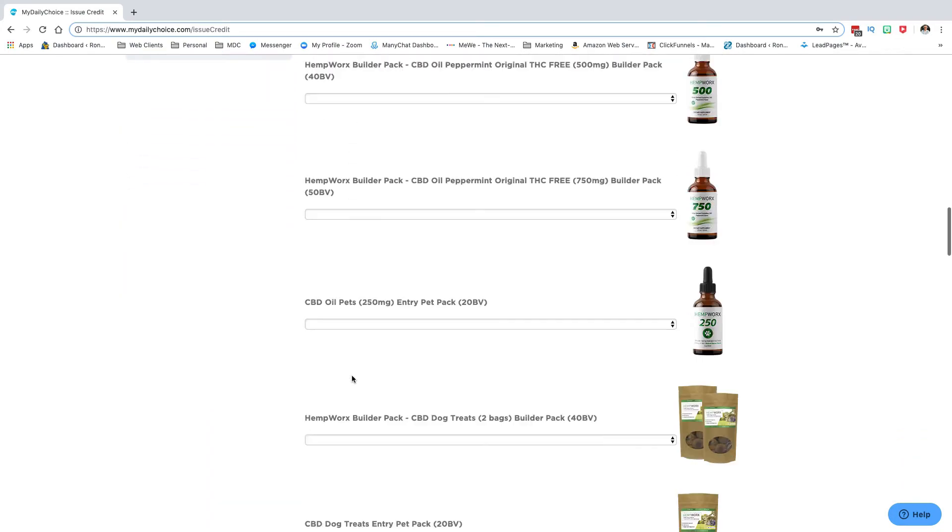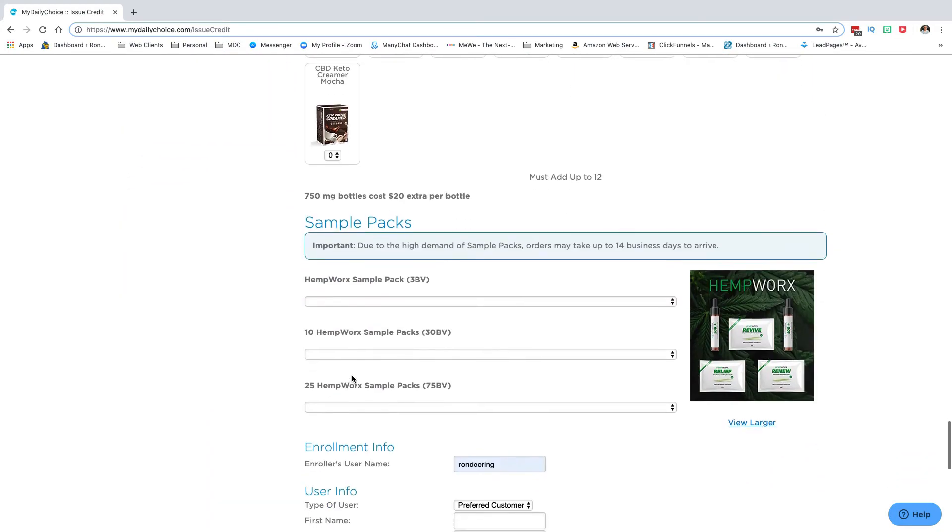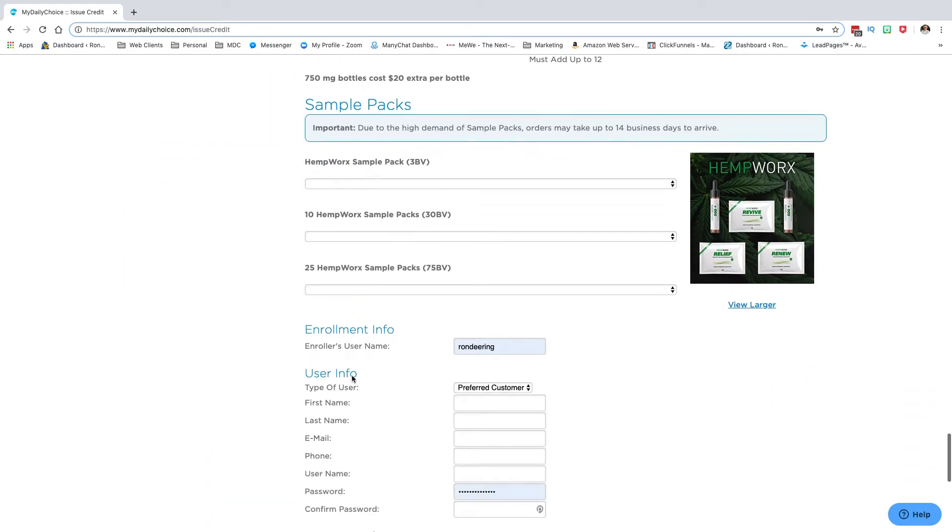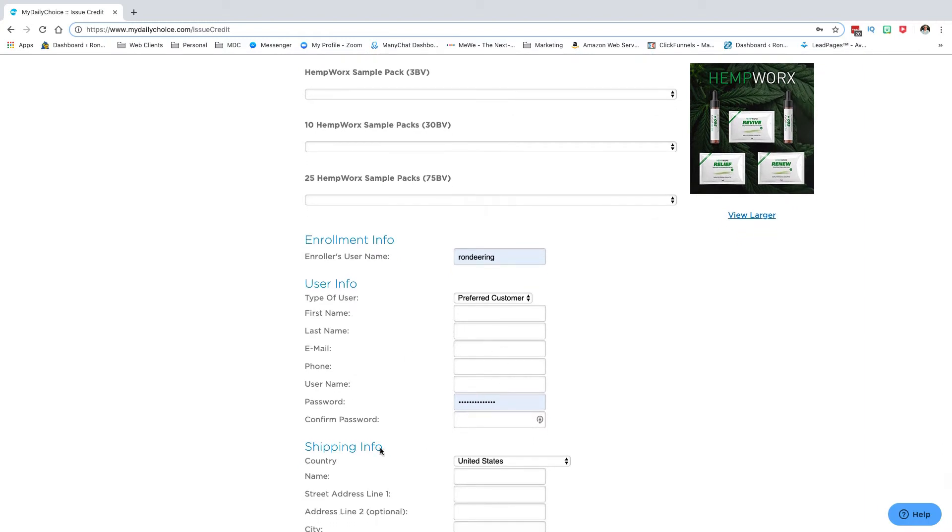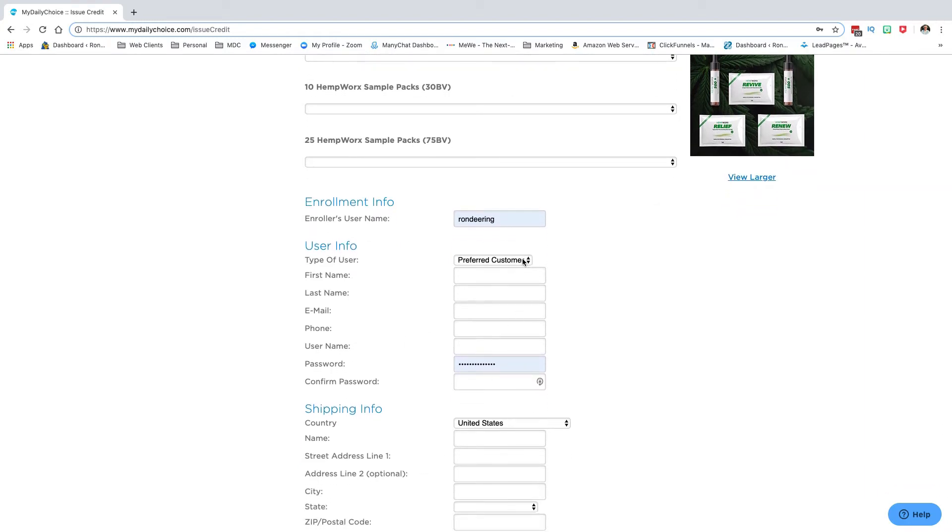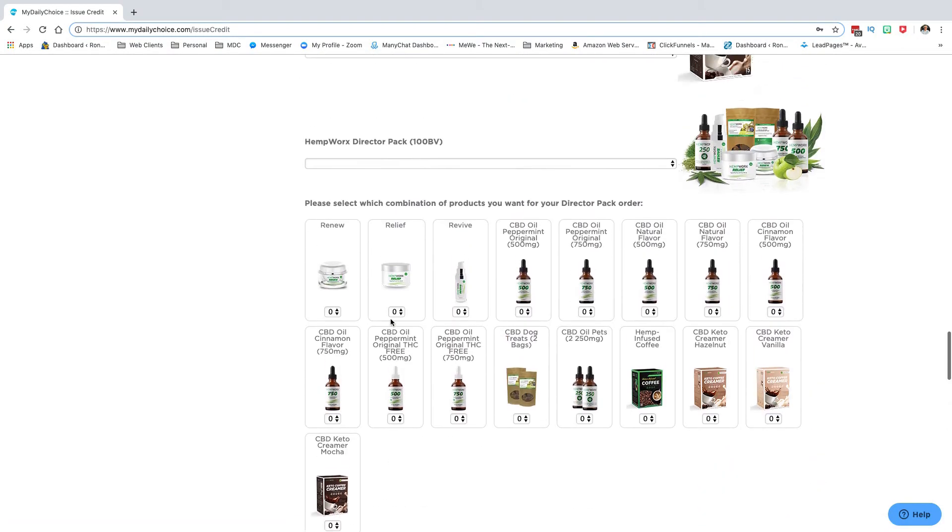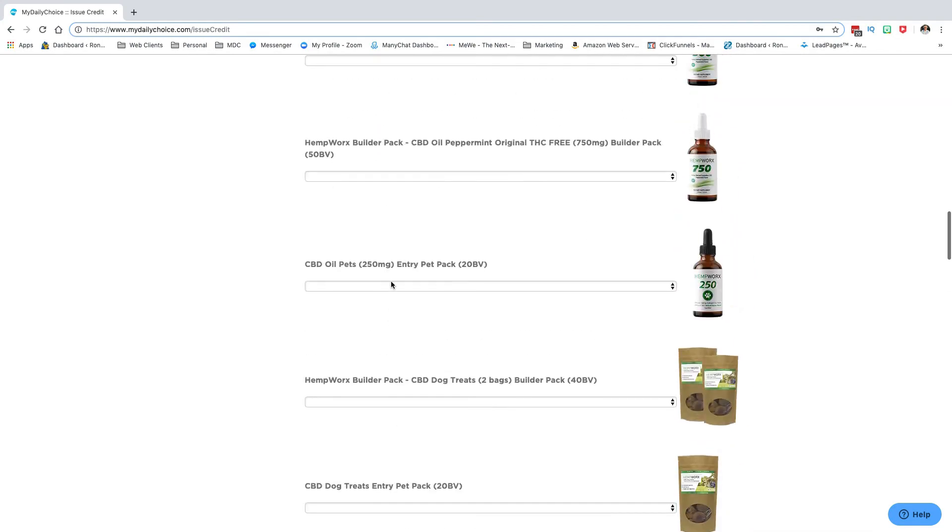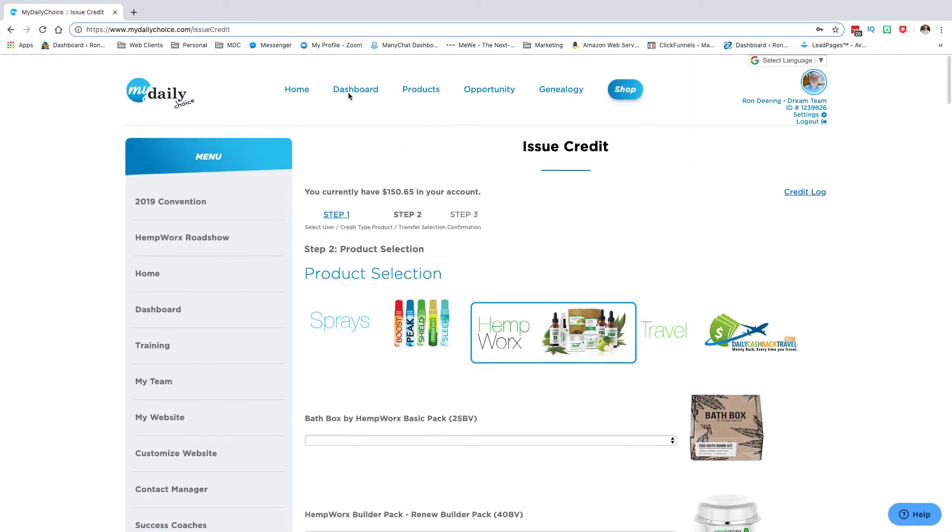You would then go down to the bottom here and you would put in all the information. So if you wanted this person to be a preferred customer or an affiliate, you would choose that: username, password, their first name, last name, email, username, password, where they're from, shipping information, and everything. When you hit continue, it would give you to verify all that information, and then you would click on issue credit.